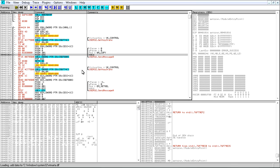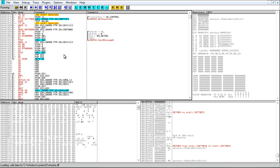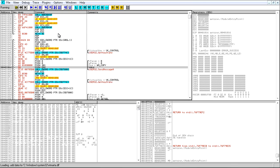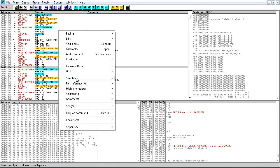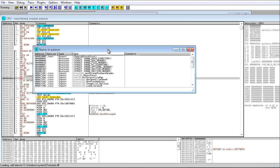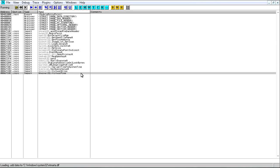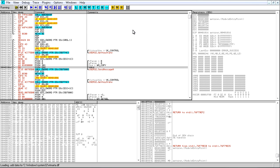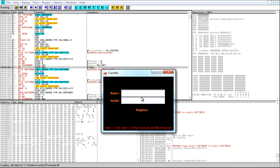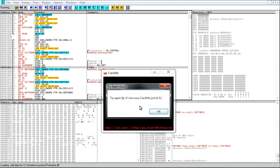We see GetKeyState, SendMessage, KeyState. Let's see what kind of calls we have under Names — nothing very important really. So let's put in a name — FJLJ — and a serial — 1234 blah blah blah. It says 'Try again, FJLJ, it's too easy.'